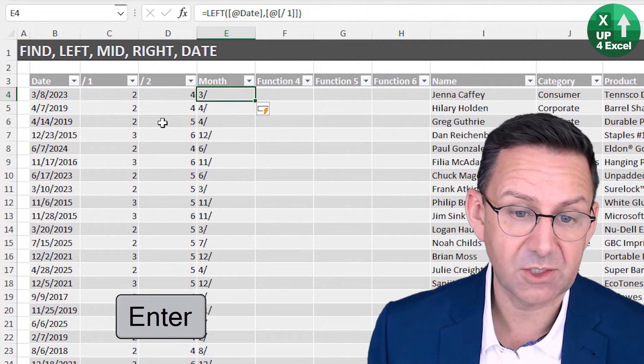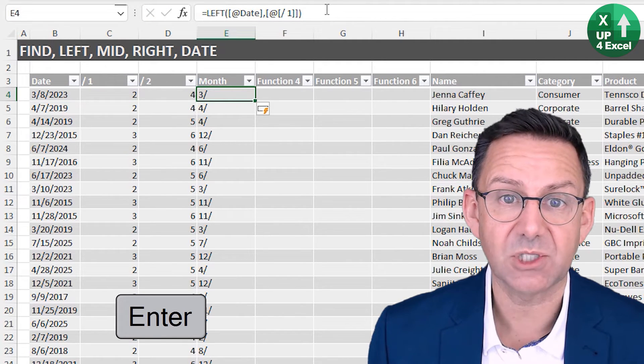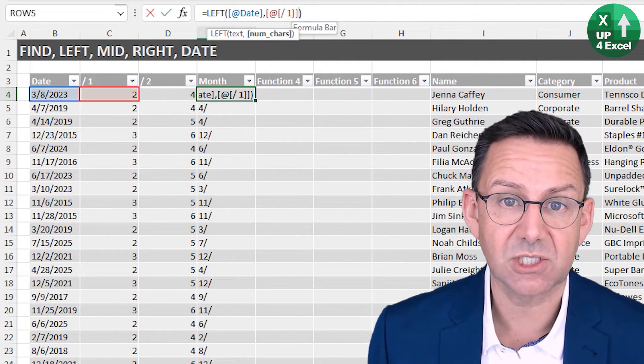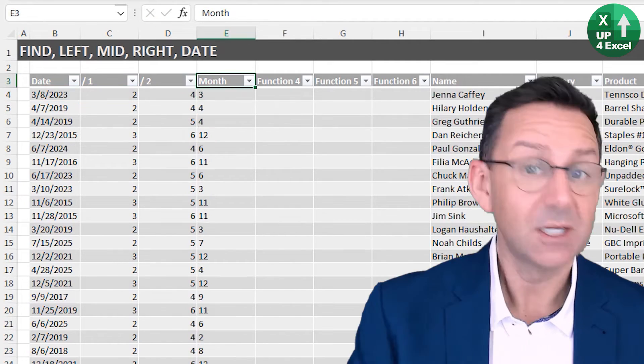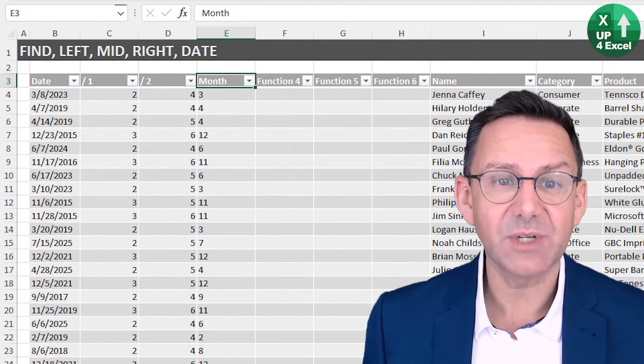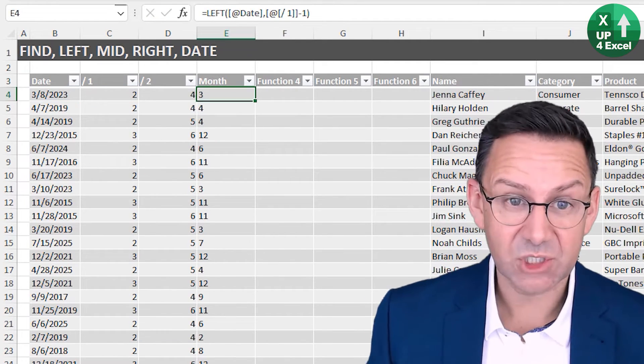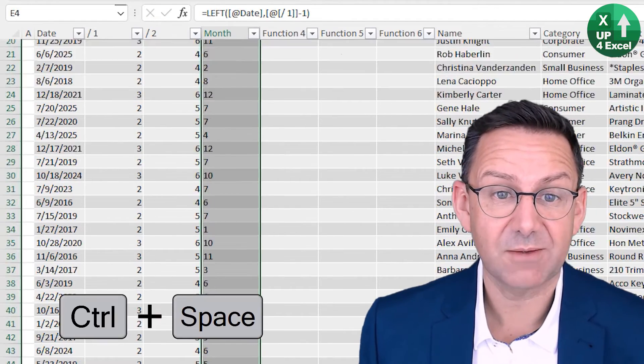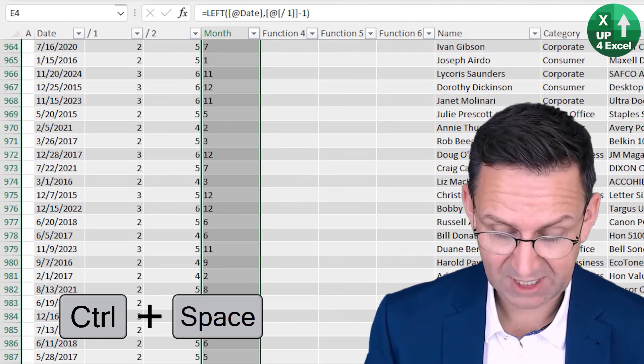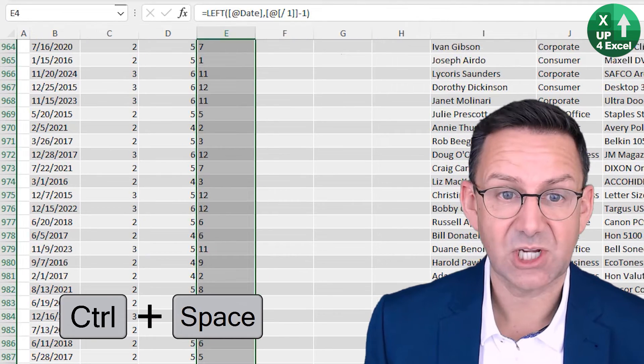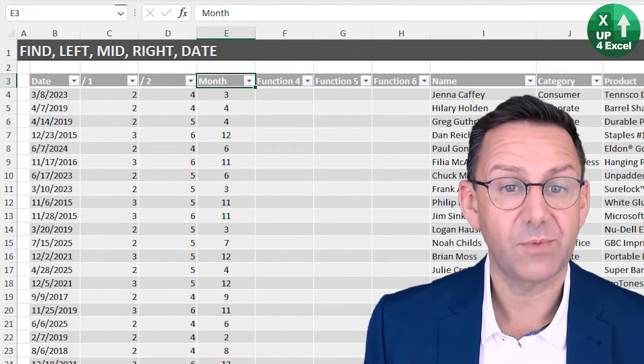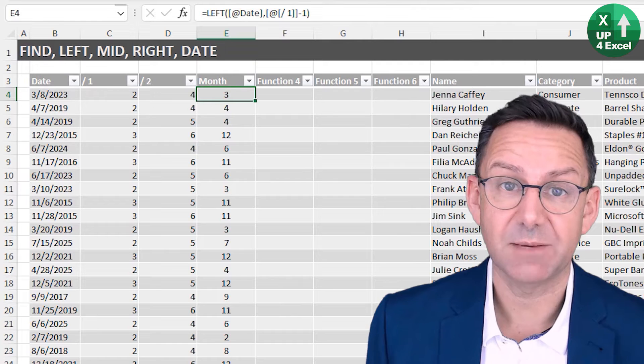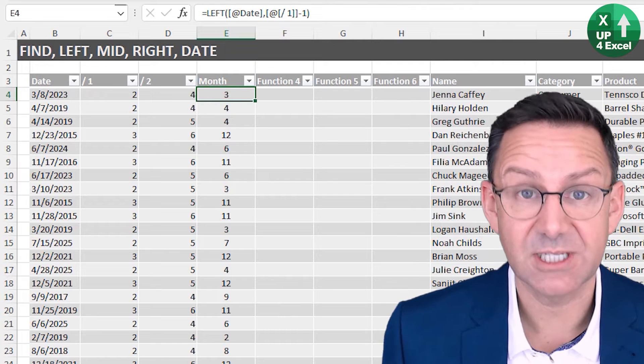If I leave that off for a moment, you see you get the number with the slash, so you just need to make sure you take one off. That is our month number. I'm just going to center that with Control Space, Control H, A, C, and that will highlight it as a month number so it's easier to see.